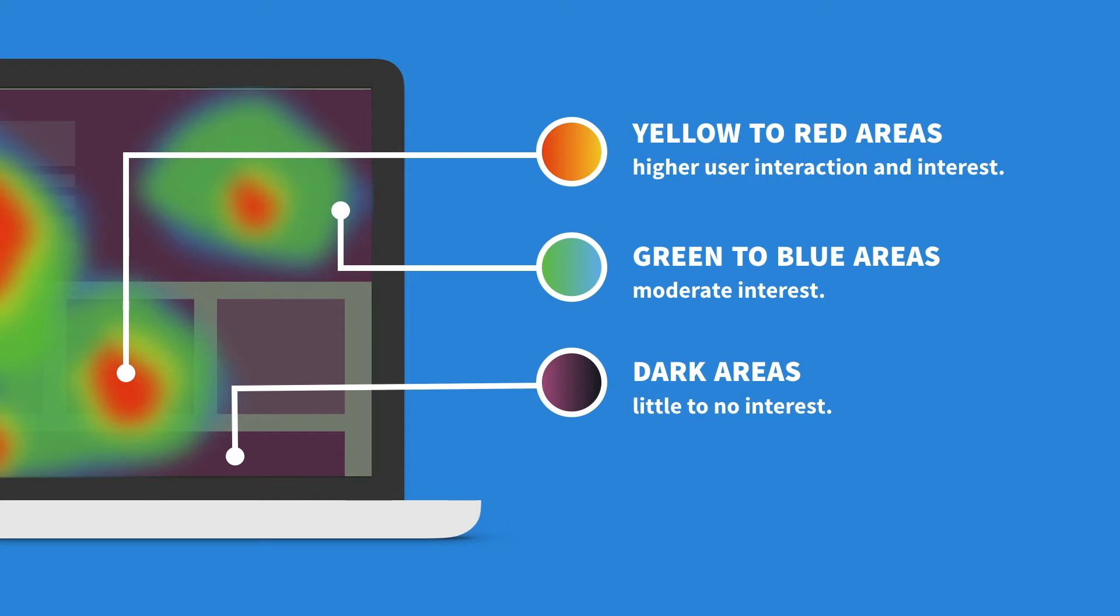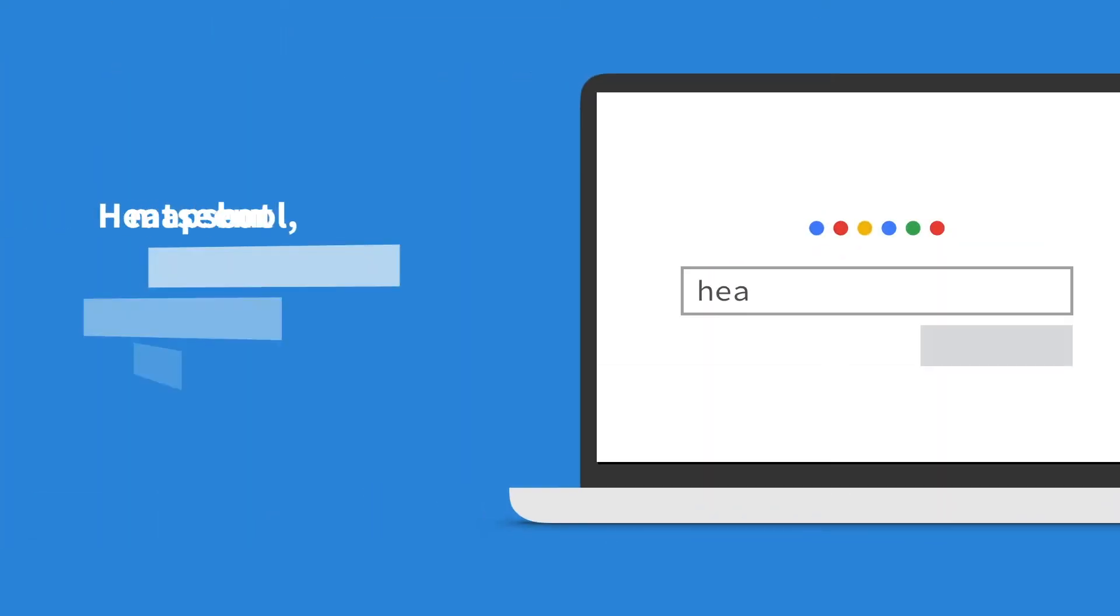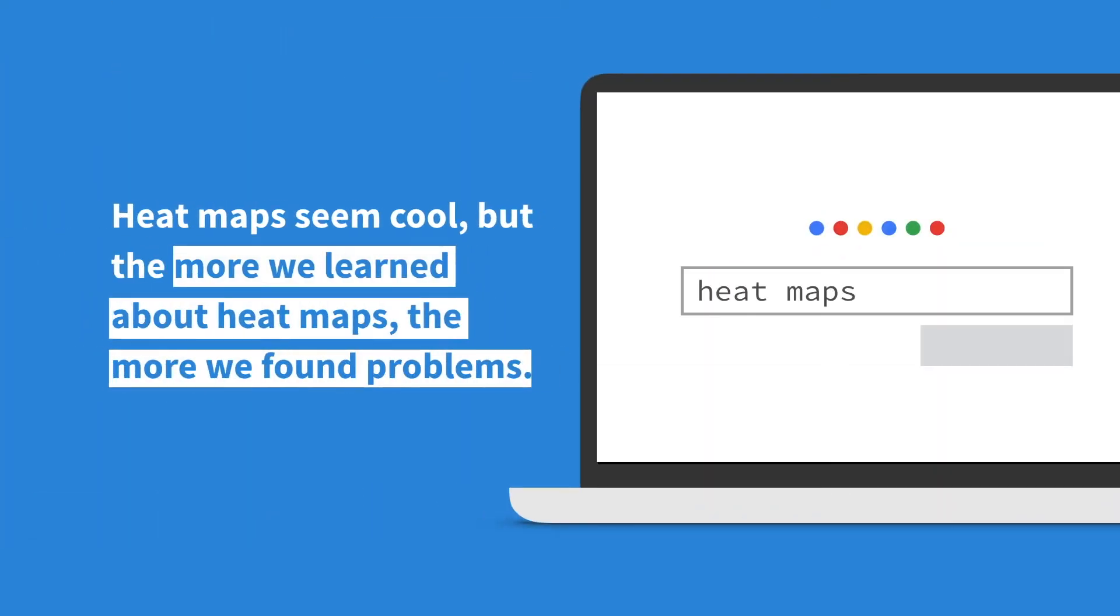Heatmaps are an interesting way to visualize aggregated user interactions on a website in theory. But the more we learned about heatmaps in practice, the more flaws we discovered.